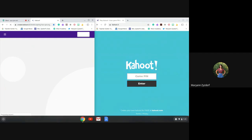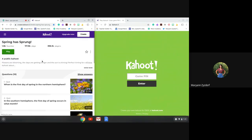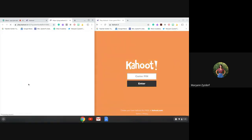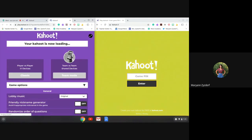It's taking a moment to load. Here we go. I'm going to click play. I'm going to go in teach mode. We're going to play the classic version.